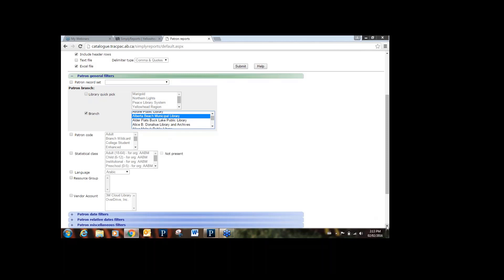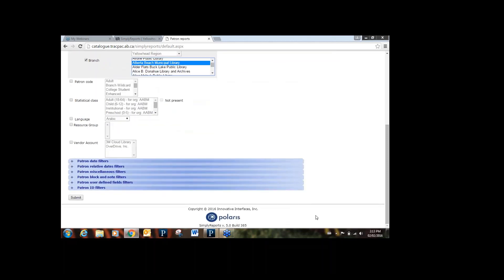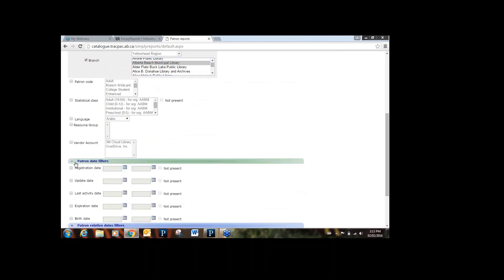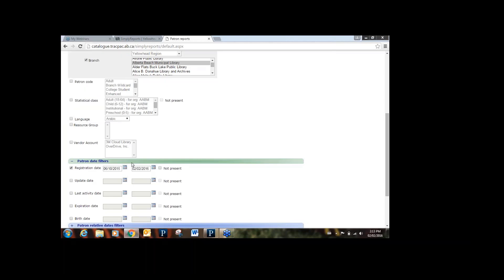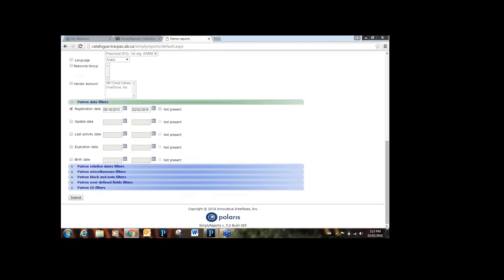There are also other types of filters — date filters as well. There are specific date filters and relative date filters. With the specific date filters you choose a date range with specific dates — for example, check mark Registration Date, hit the calendar, and choose a date. You can also choose 'not present.' With relative date filters, it looks at registration date between, say, 30 days or 30 months or 30 years ago relative to the report run date. You put a number in the field and choose either days, months, or years.